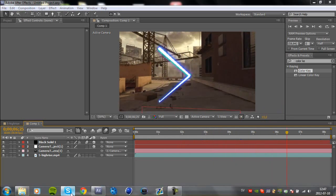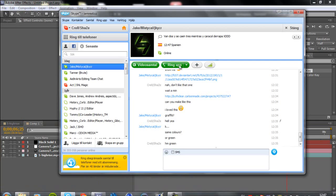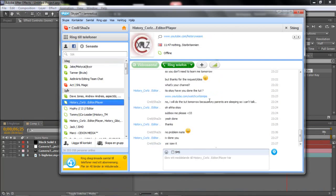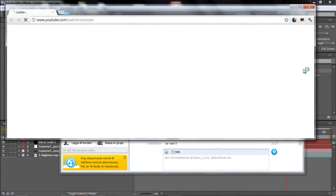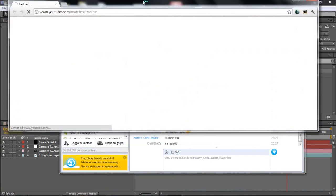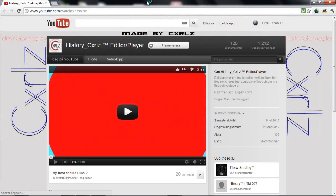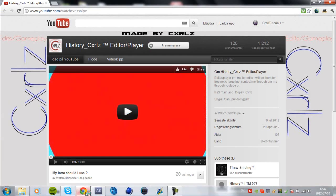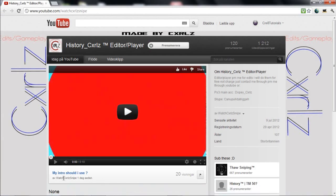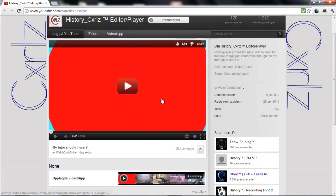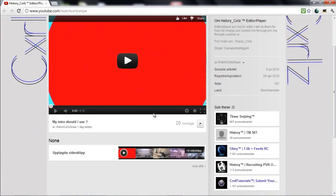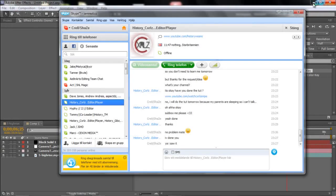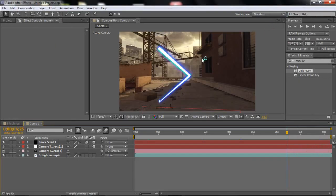So guys, before I start this tutorial, I just want to give this guy credit, because he actually requested this and told me how to do this. So go and sub him, I'm going to leave this link in the description. So let's start the tutorial.